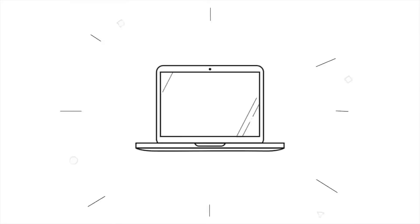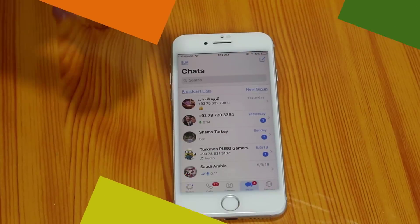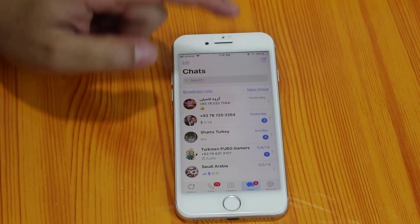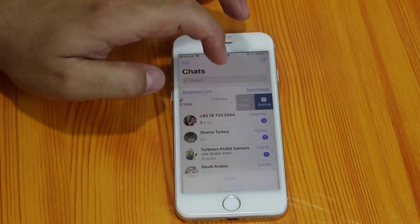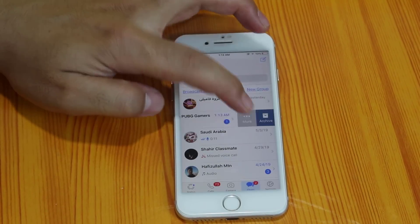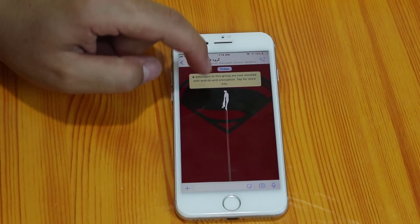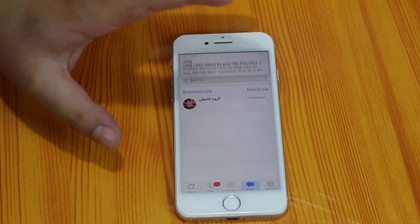Let's get started. Now let me delete some WhatsApp messages from my iPhone so I can show you how you can get them back. I'm going to delete these messages now. As you can see, all my messages are gone. Now let me show you how you can recover them.